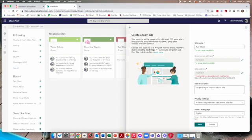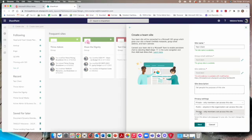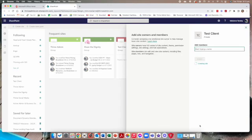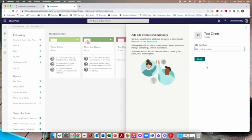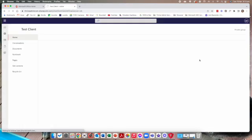You can add a description. I never usually bother. I leave it as private so that only members can access this site. My language is English. We go next. It says you can add members here but I don't usually do this at this point because I need to invite them from outside of my organization. We'll leave this one for now and just go finish.